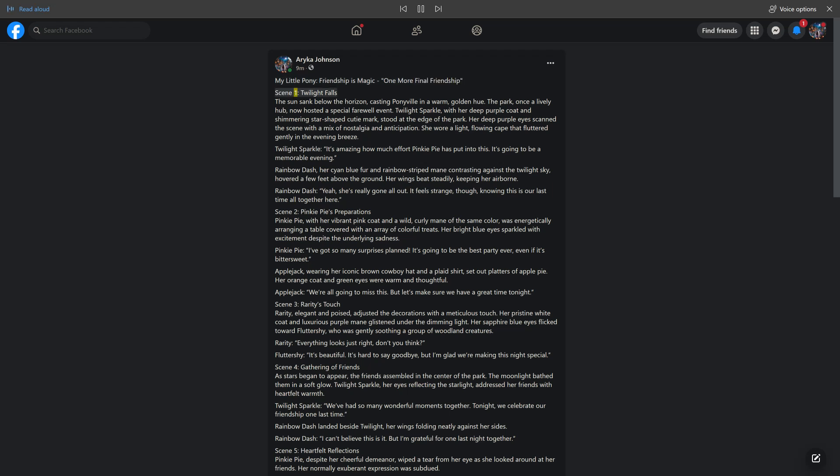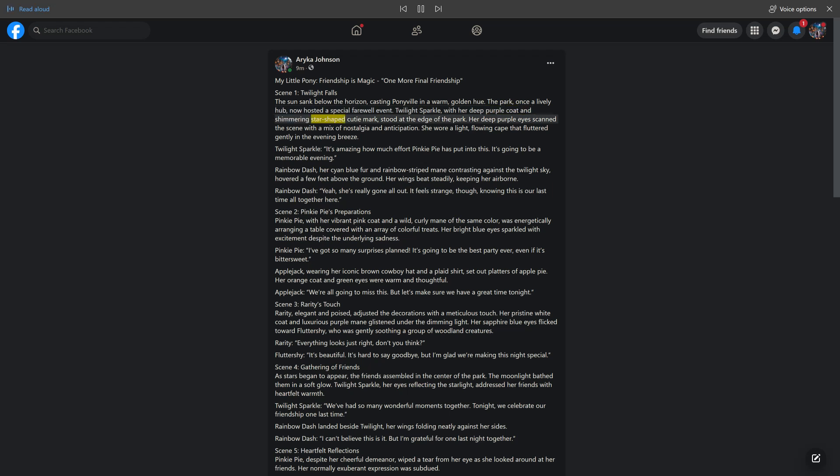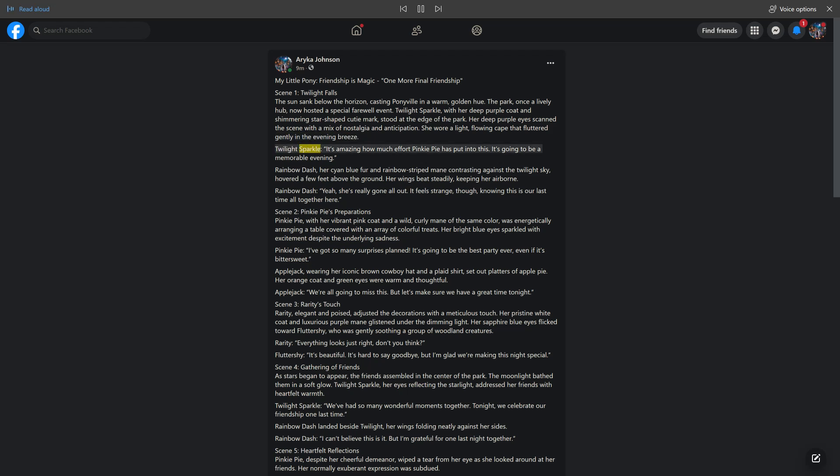Scene 1: Twilight Falls. The sun sank below the horizon, casting Ponyville in a warm golden hue. The park, once a lively hub, now hosted a special farewell event. Twilight Sparkle, with her deep purple coat and shimmering star-shaped cutie mark, stood at the edge of the park. Her deep purple eyes scanned the scene with a mix of nostalgia and anticipation. She wore a light, flowing cape that fluttered gently in the evening breeze. Twilight Sparkle: It's amazing how much effort Pinkie Pie has put into this. It's going to be a memorable evening.